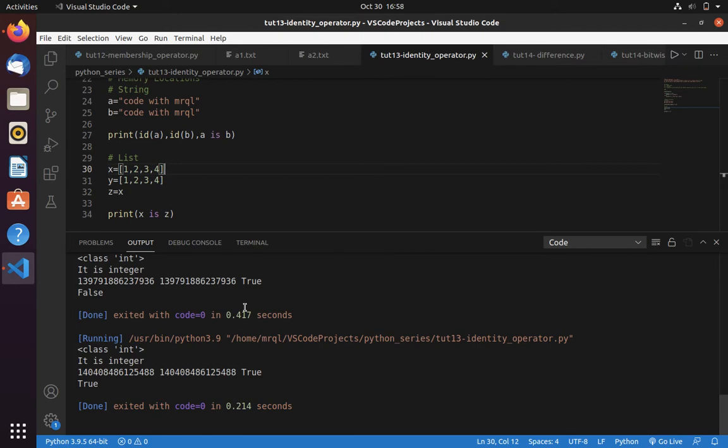It is because if you assign the value from one variable to another variable, then obviously both variables would be pointing to the same memory location. That's why it returned true.